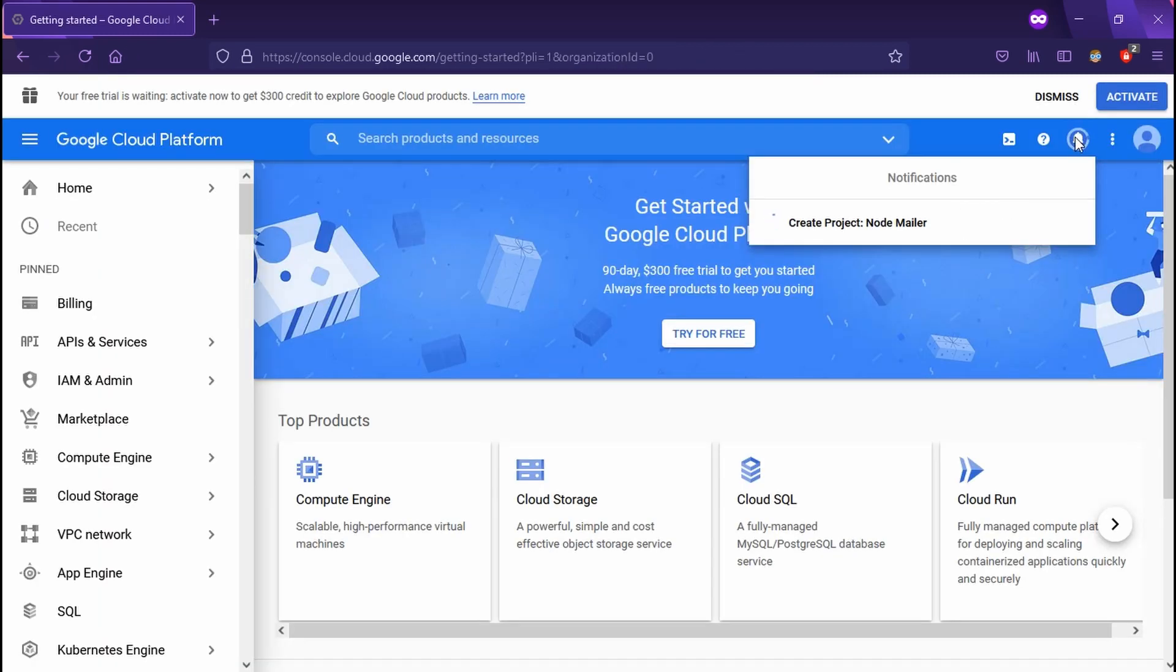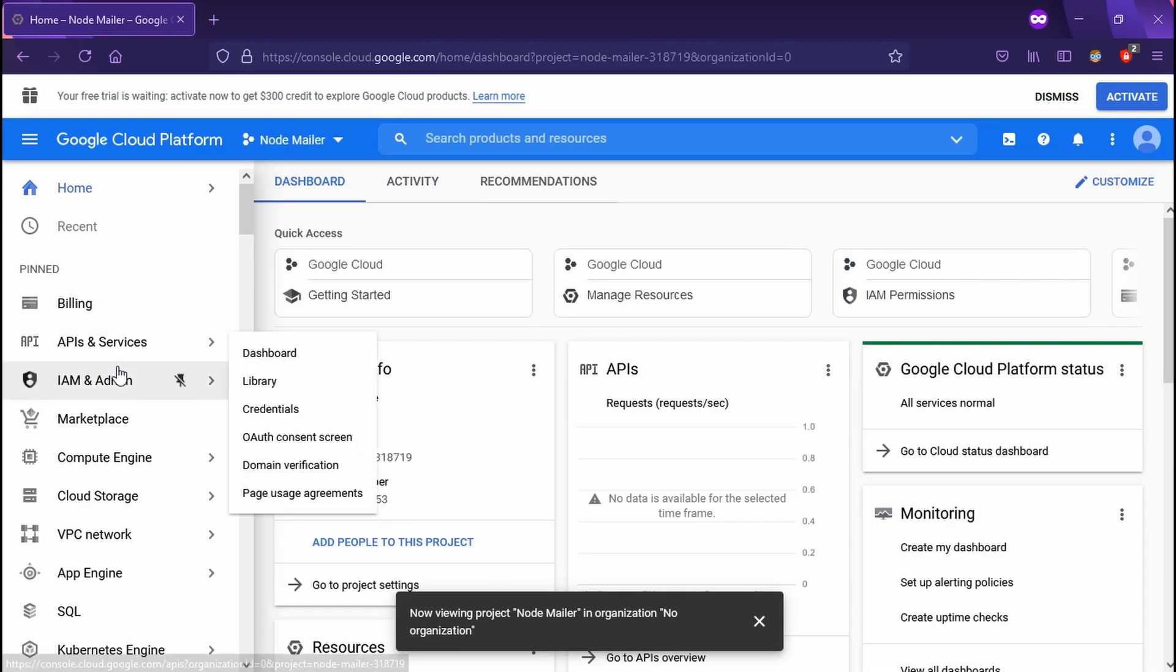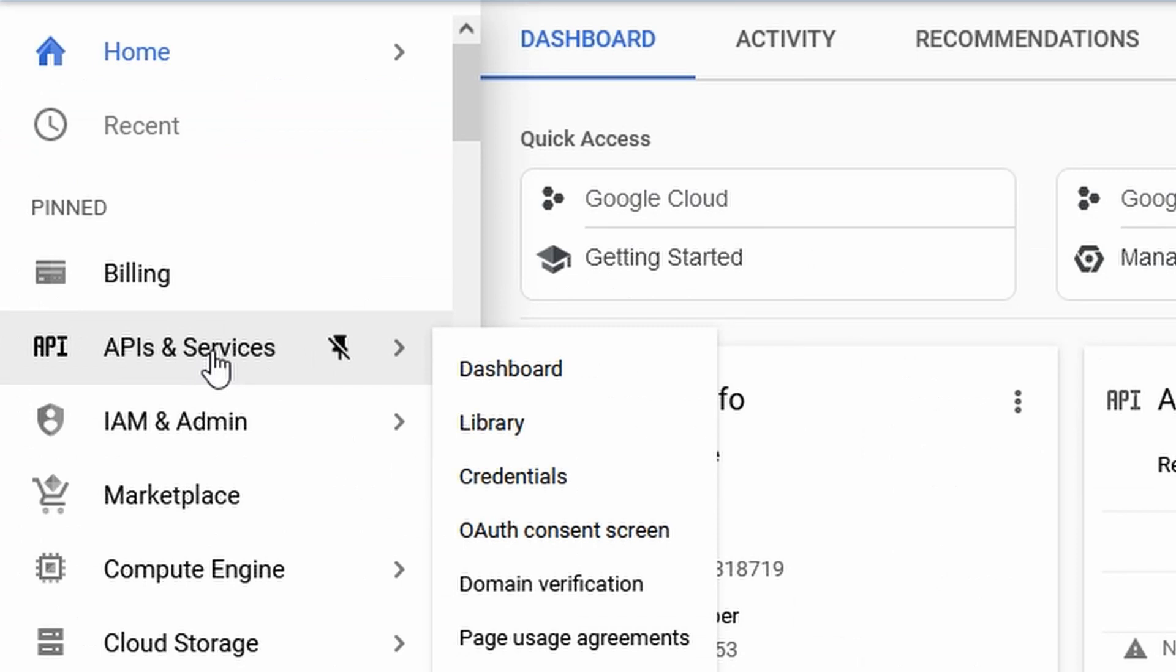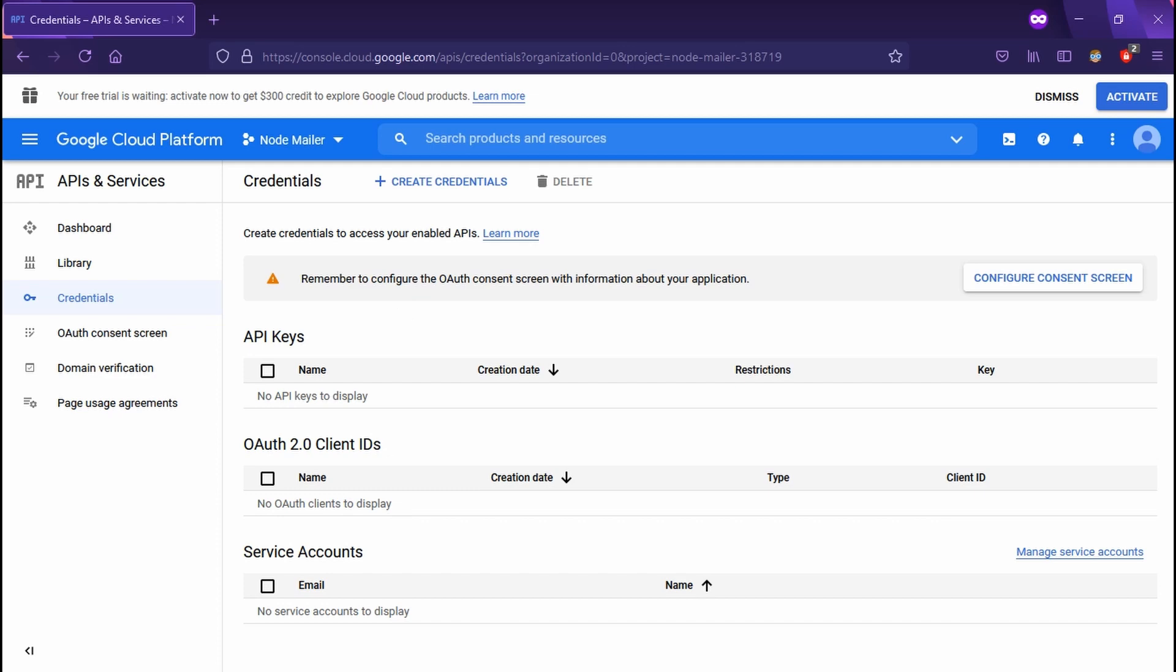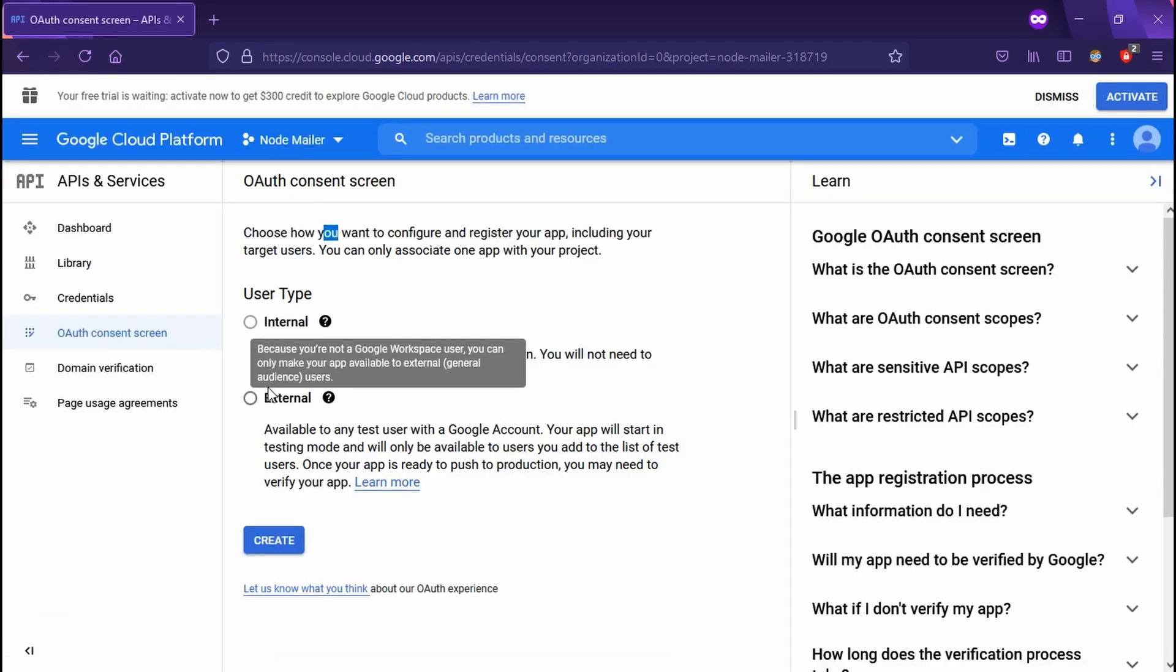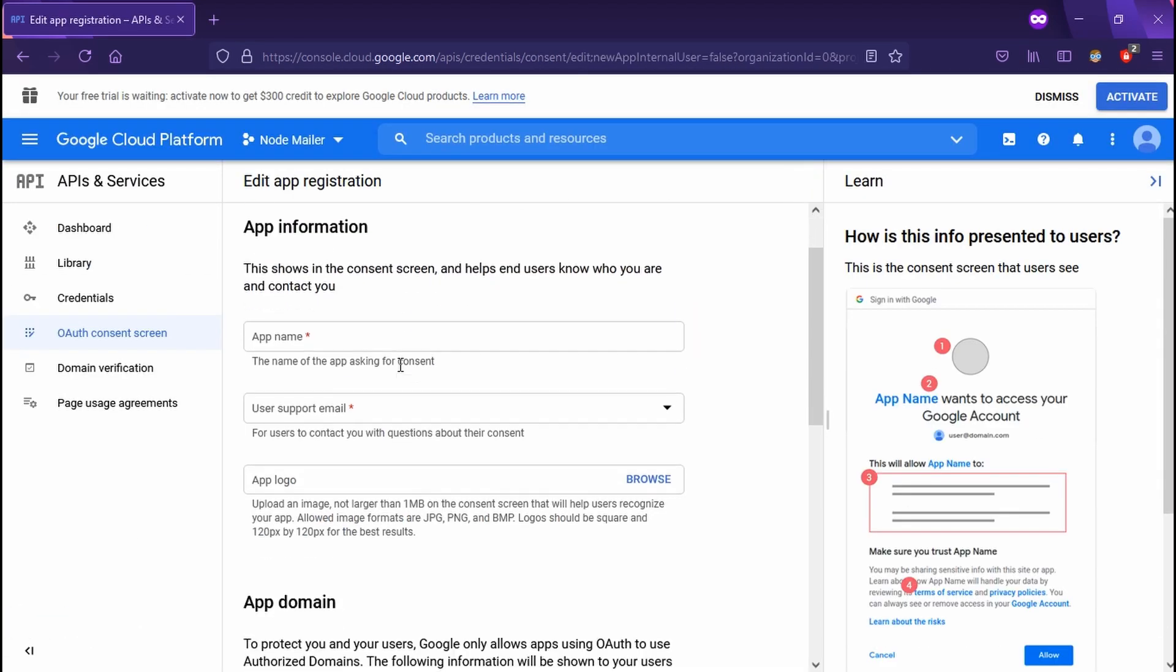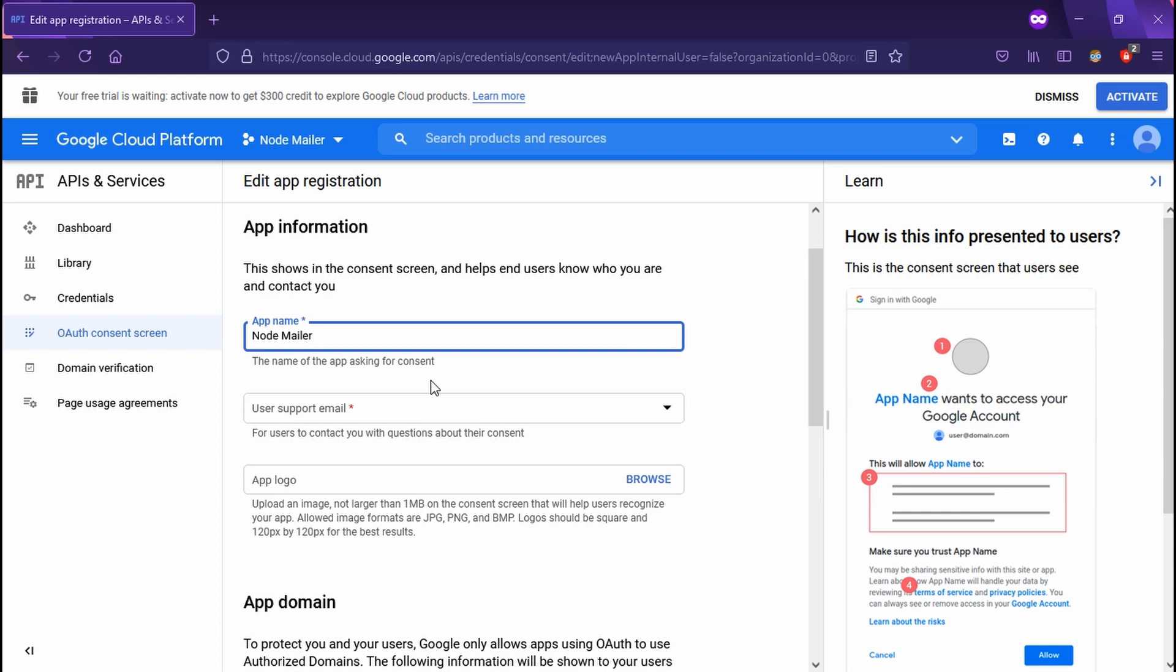Once you do that, in the top right, you should see some sort of notification of it loading. Select project. Now on your left panel, go to your APIs and services, and now we're going to select credentials. Now let's create our credentials. But here it's going to force us to create a consent screen first. So let's do that.